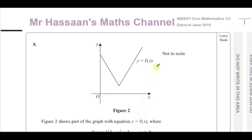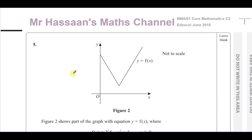Welcome back to Mr. Hassan's Maths Channel. I'm now answering question number five from the June 2018 C3 paper, which relates to what we're doing in P3. This question, especially the last part, is very much related to some questions students are asking about in the October and January 2022 papers, which I'm not able to upload at this moment in time because they're less than nine months from when they were released, so I could potentially get copyright strikes.